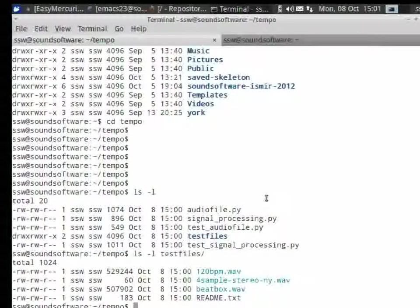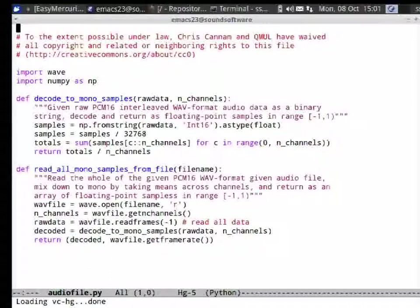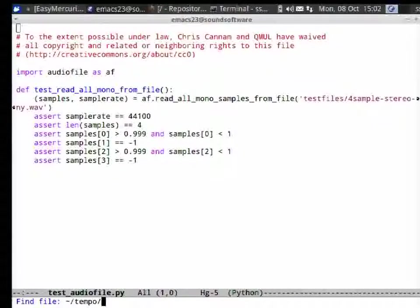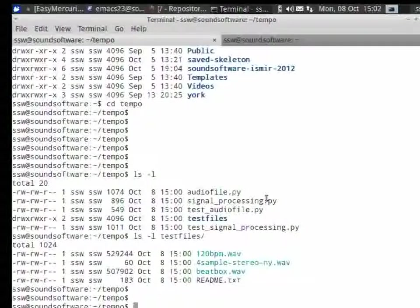The Python files in the directory are useful helpers. One is a helper with functions that open a WAV file and read the audio data from it. For each of these there is an accompanying file with unit tests. For example, the unit test for the audio file reader loads a very small test file with only four samples, reads it, and checks the samples are what we expect.